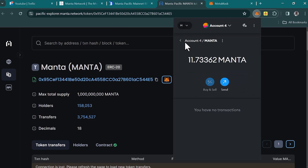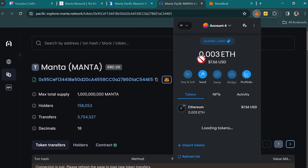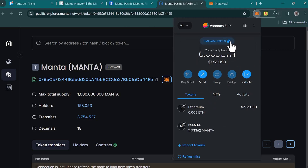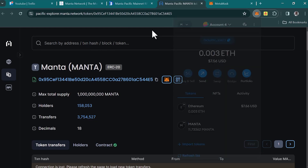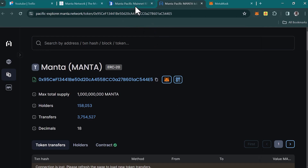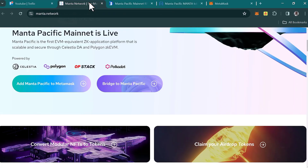You can easily deposit your MANTA tokens using the deposit option — simply copy your wallet address and deposit from a centralized exchange like Binance, OKX, or KuCoin. You can get your MANTA tokens from those exchanges and transfer them onto MetaMask once you've added the MANTA token and the Manta network.